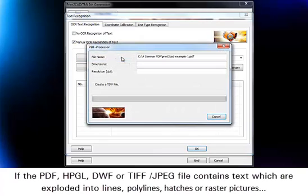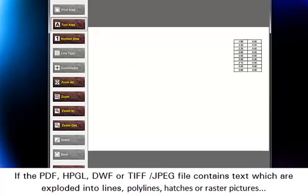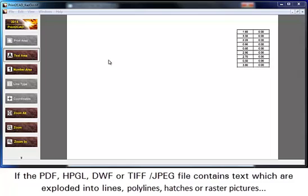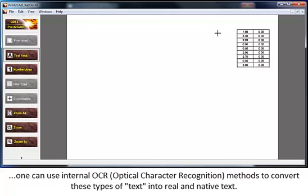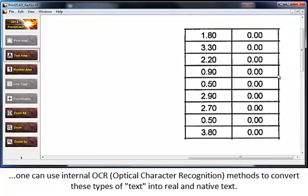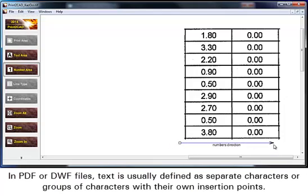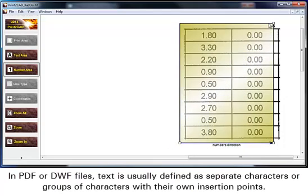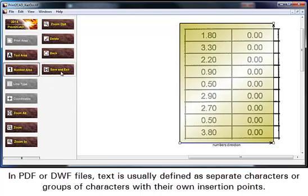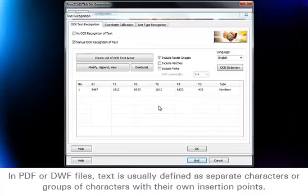If the PDF, HPGL, DWF, or TIFF/JPEG file contains text which is exploded into lines, polylines, hatches, or raster pictures, one can use internal OCR — optical character recognition — methods to convert these types of text into real and native text. In PDF or DWF files, text is usually defined as separate characters or groups of characters with their own insertion points.